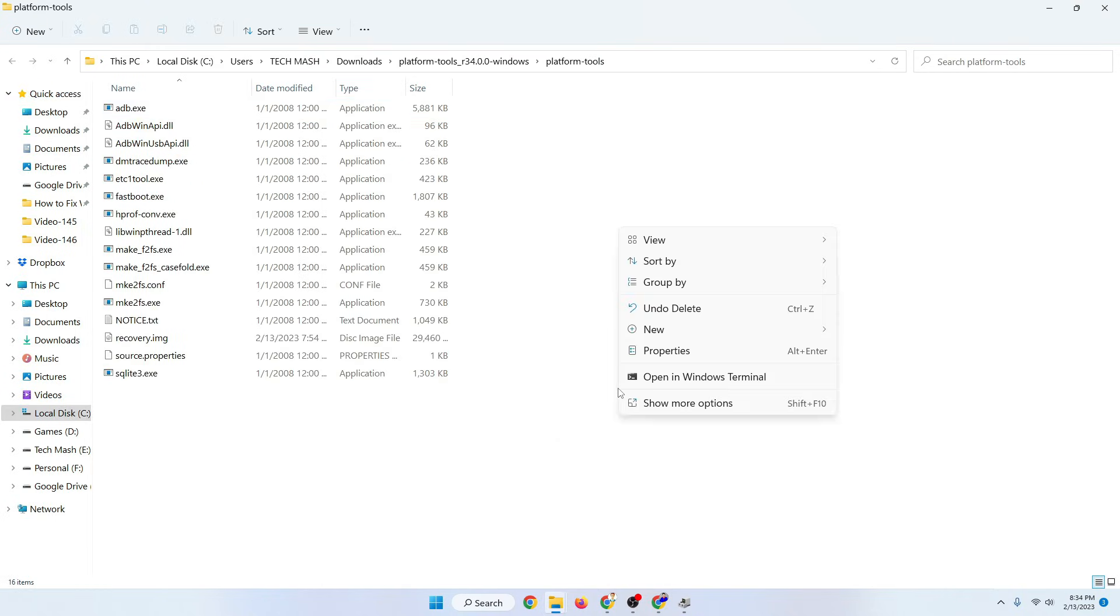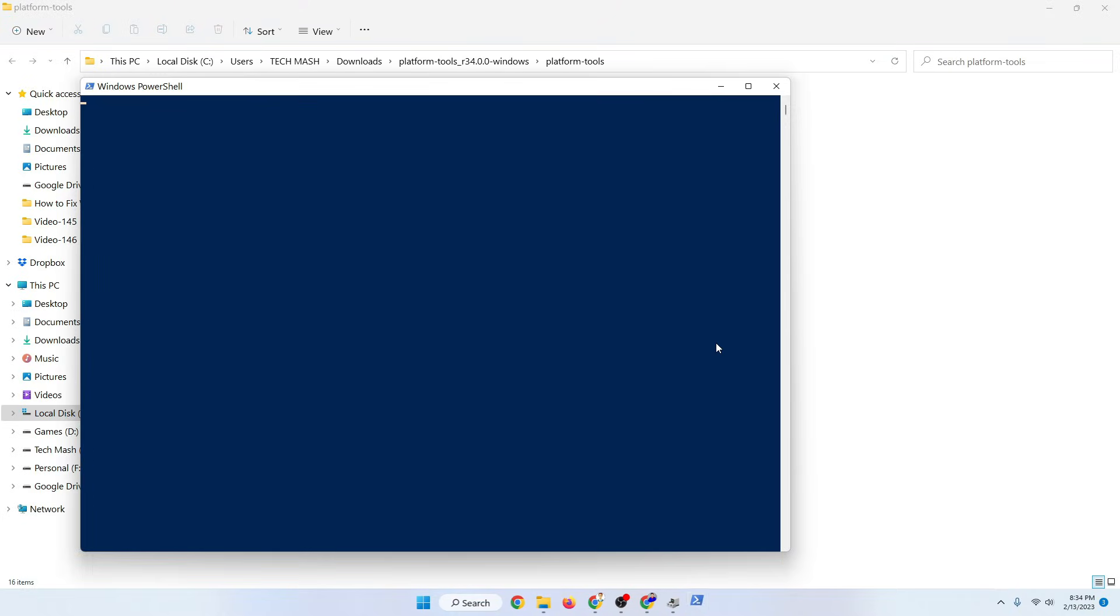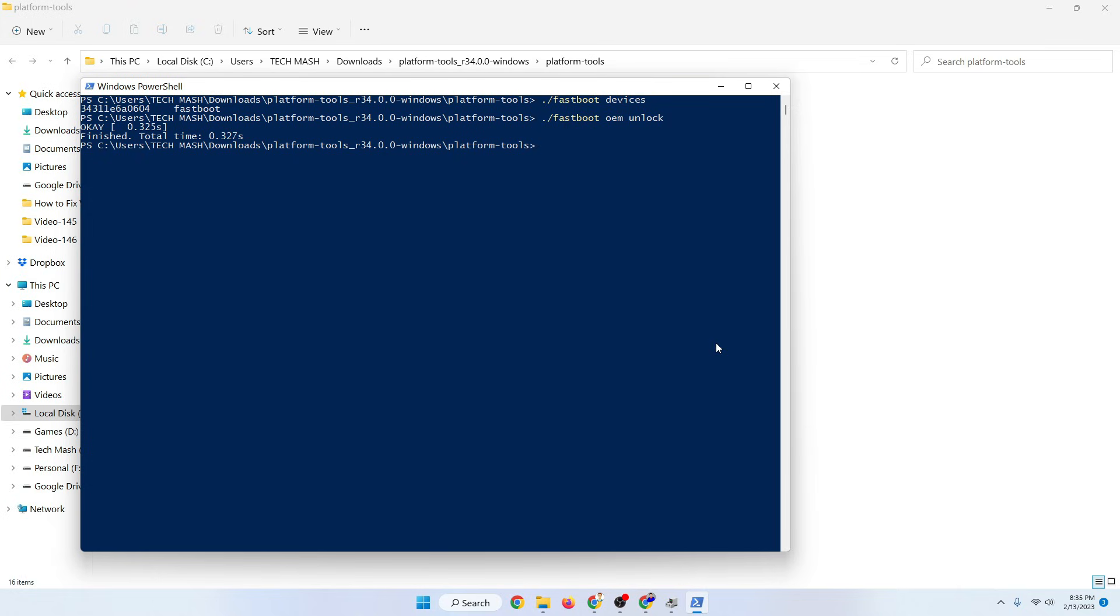Let me show you. If I just go to my platform tools and go to my PowerShell, if I just type fastboot devices, here you can see that the device is showing. Also if I just now type fastboot oem unlock and then press enter, here you can see that it is working perfectly fine.